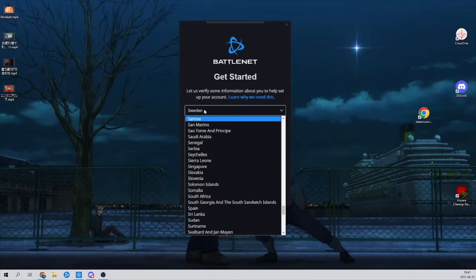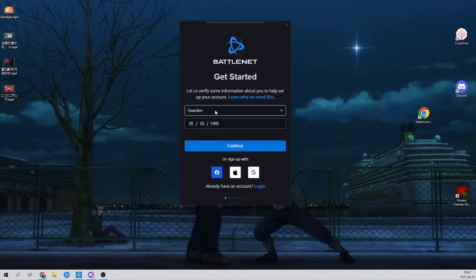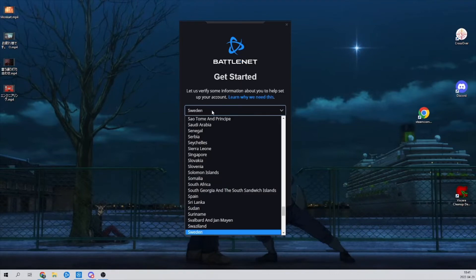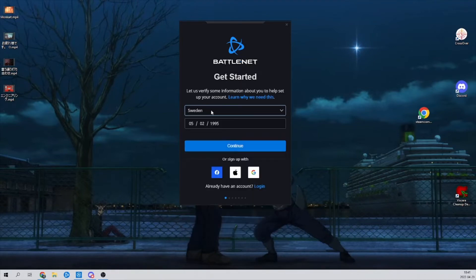Then choose your country, the country that you registered with and are from. And this doesn't really matter at all, just click continue.